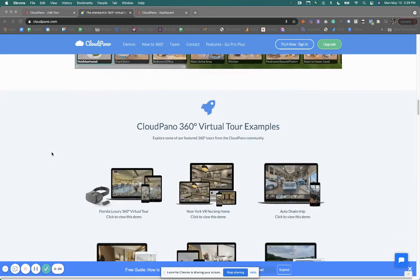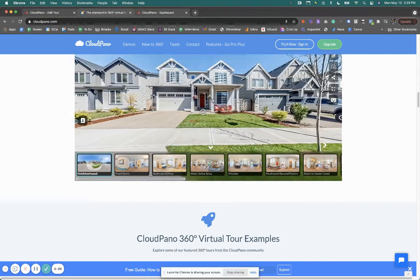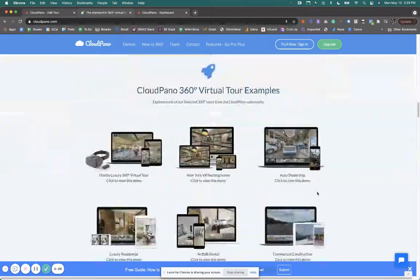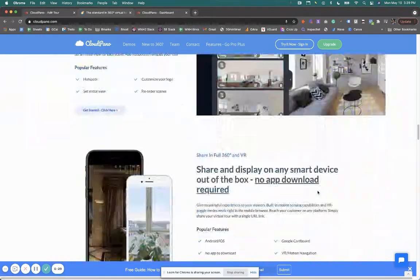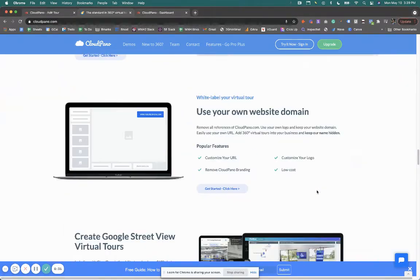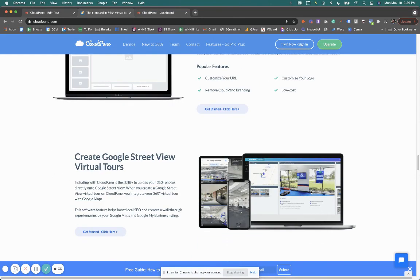And of course, on CloudPano, which is a 360 virtual tour software, you can also upload to Google Street View, which is today we're going to talk about some updates that we've done and created to the Google Street View editor.